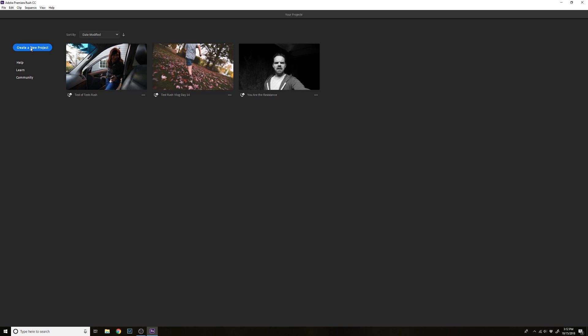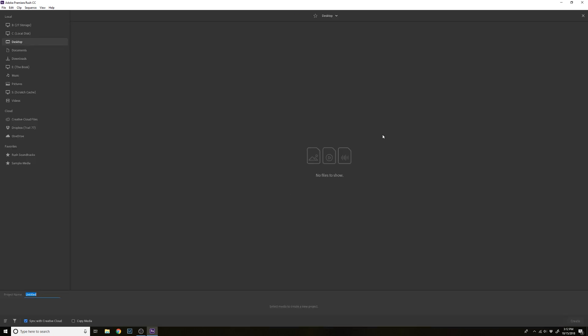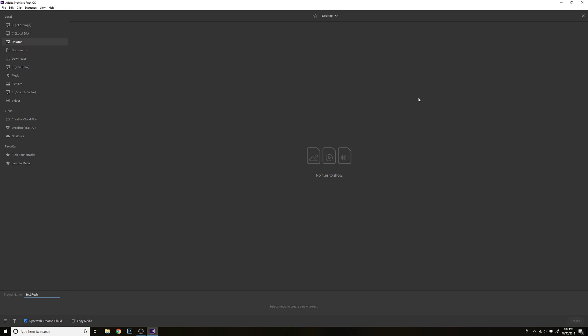So let's just create a new project. First thing it wants us to do is add footage or name our project. It's got this untitled highlighted down here, so we'll just say 'test rush.' Nothing is in here because I don't have anything on my desktop — this is what it shows you, desktop files by default. Do not put anything on your desktop. That's one of the cardinal sins of an organized person.